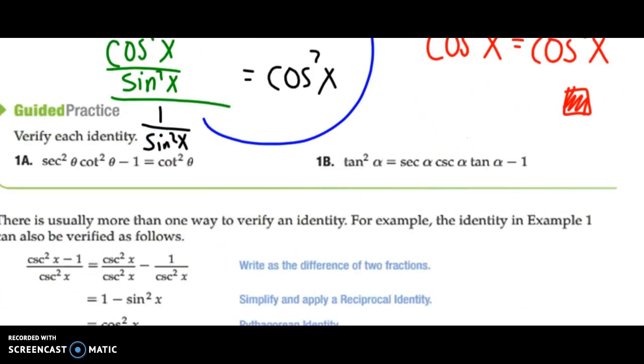Here are a couple of guided practice problems you can try to see if you can figure them out. The easiest way to do it is to change everything into sines and cosines.